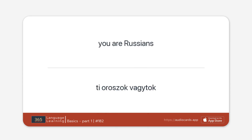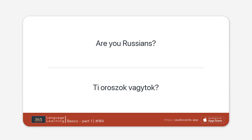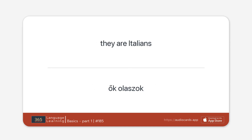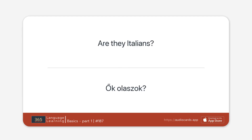You are Russian. You aren't Russian. Are you Russian? They are Italian. They aren't Italian. Are they Italian?